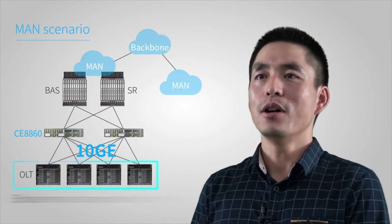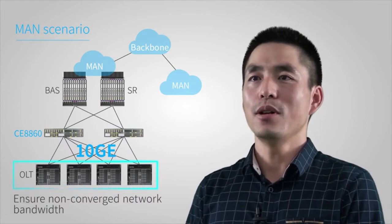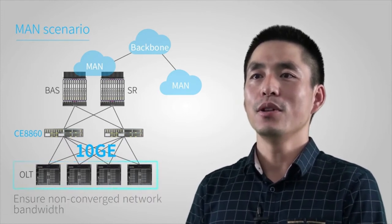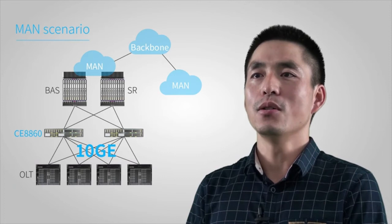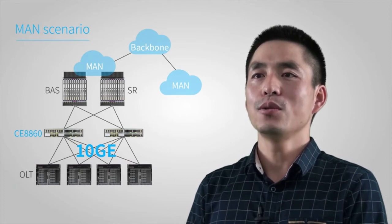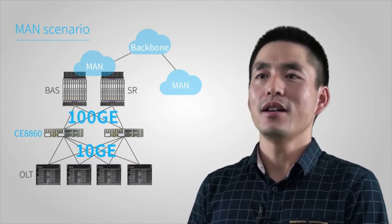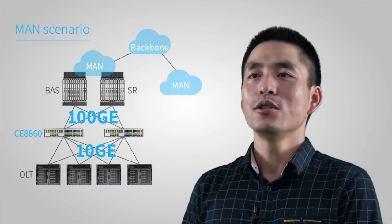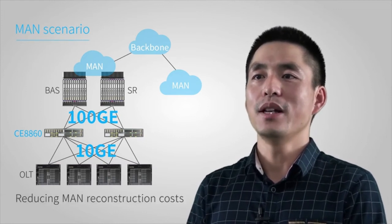In a MAN scenario, mainstream optical line terminals are connected to the MAN through 10GE uplink interfaces. CE8860 Series Switches provide high-density 10GE and 100GE interfaces to aggregate traffic from multiple OLTs without bandwidth oversubscription. CE8860 Series Switches are dual-homed to the BRAS and SR through 100GE uplink interfaces, saving BRAS and SR interfaces and reducing MAN reconstruction costs.